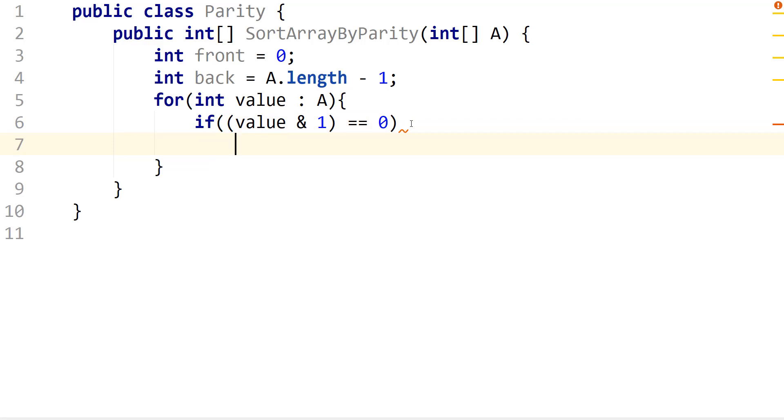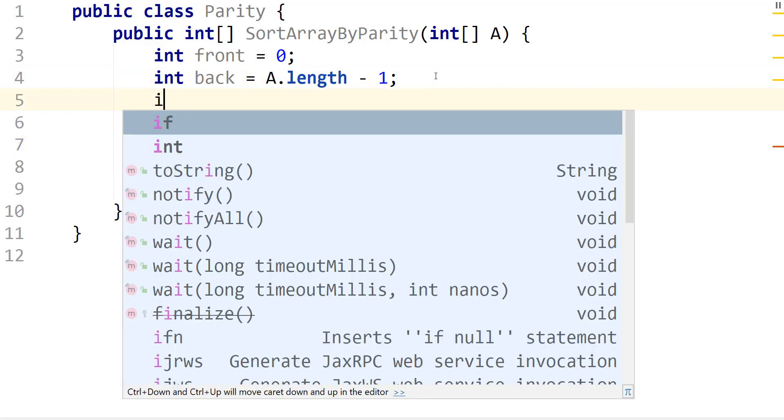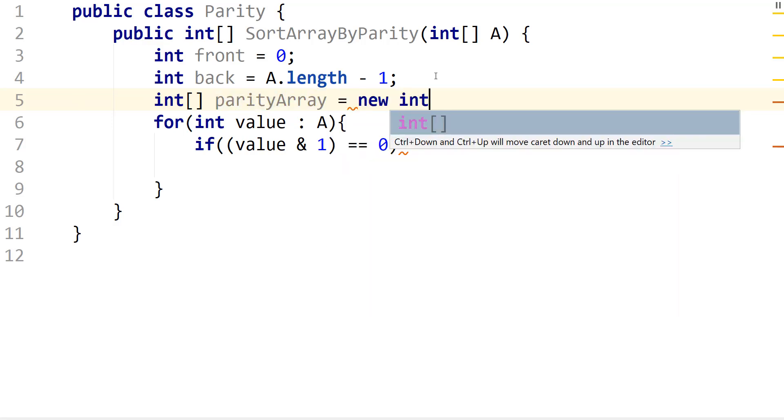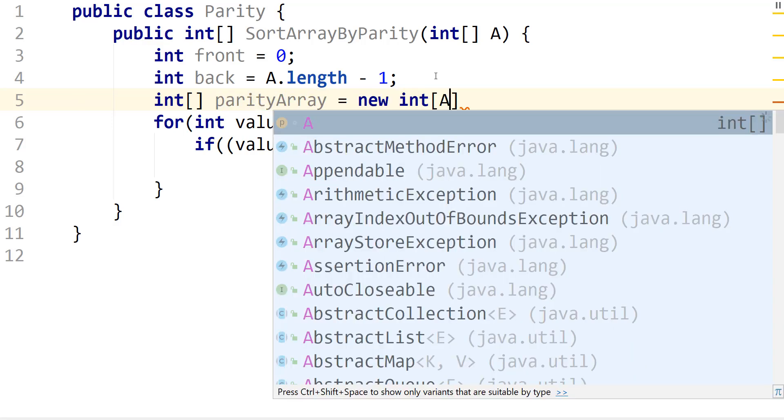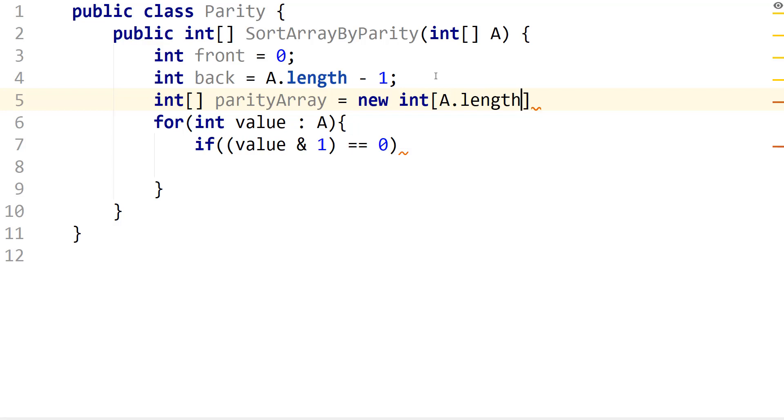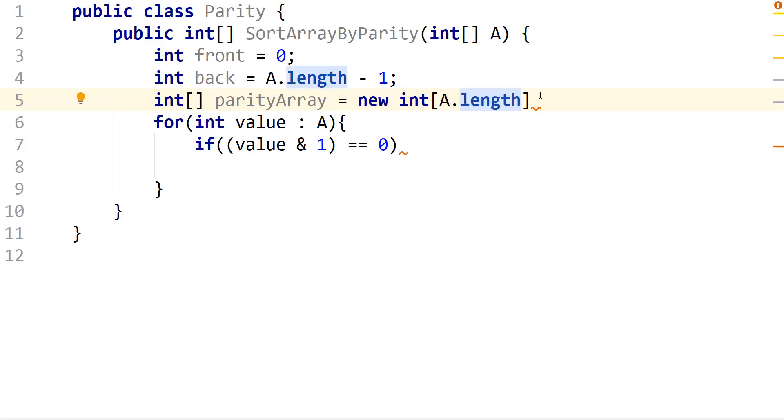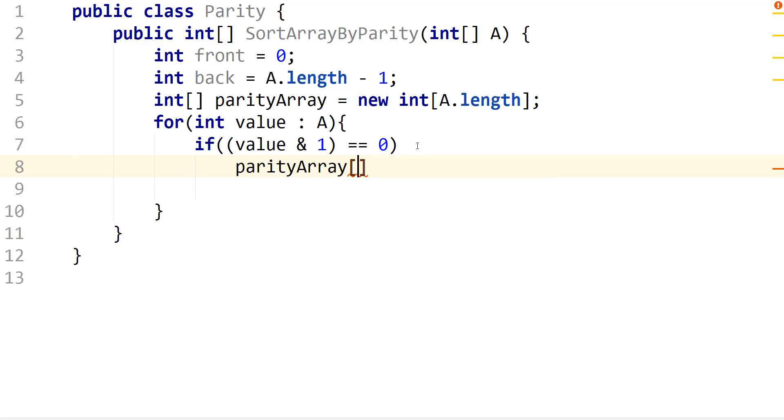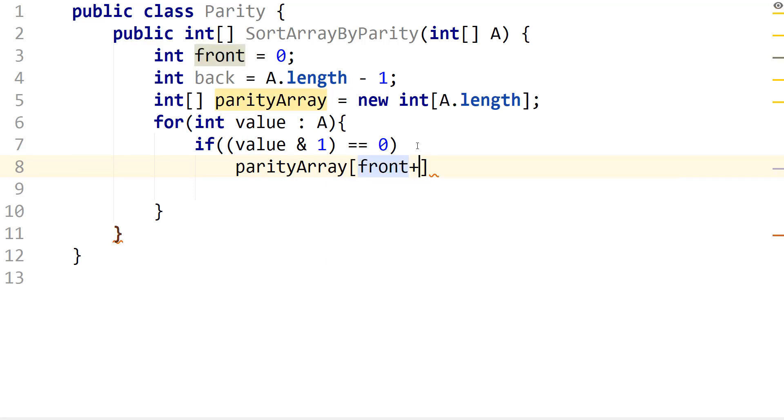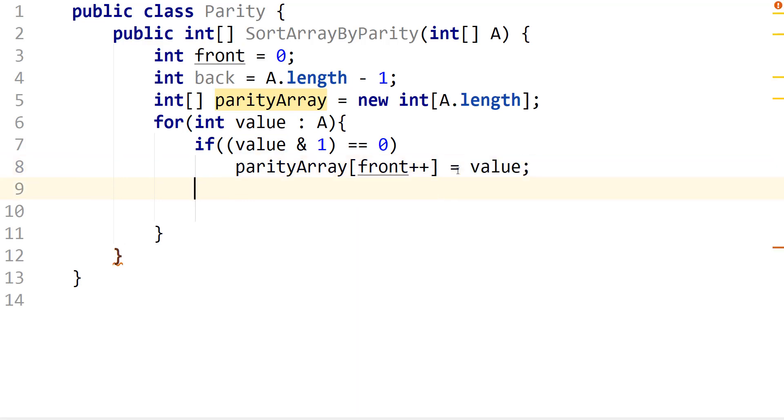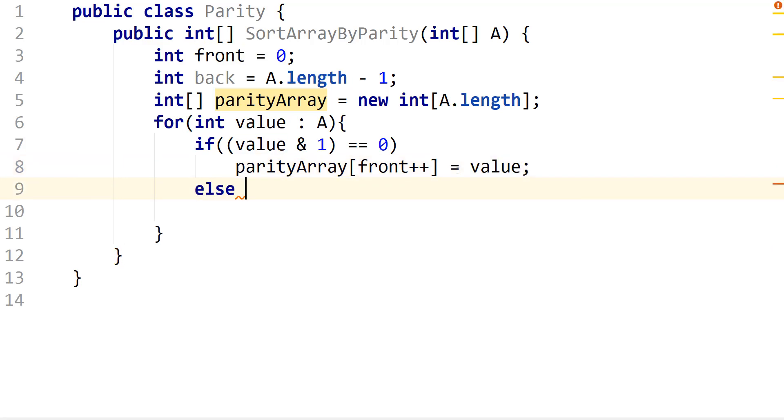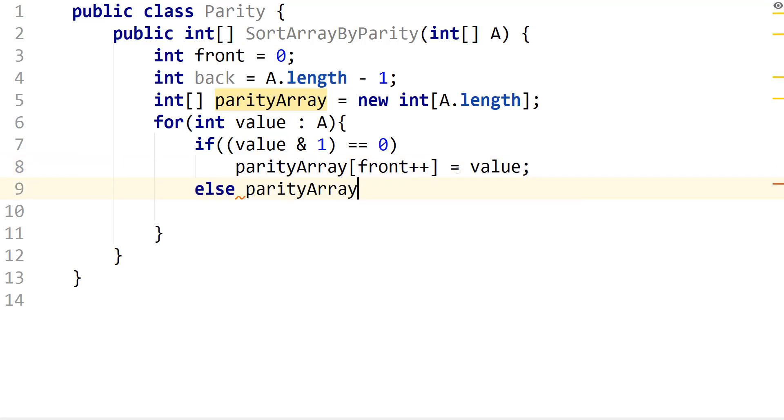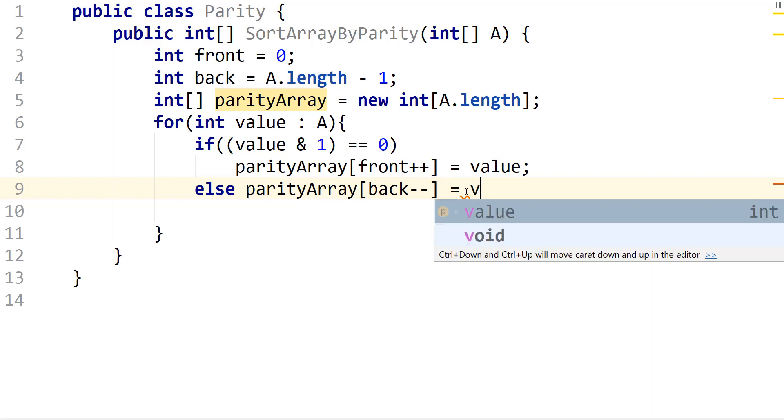So if the number here is even, then all we have to do is create that extra array. I'll say parity array, it's going to equal new int array and we just pass in A.length. Now you can just say that parity and then we can say the front plus plus, it's going to equal the value. Else, parity and then we do back minus minus, it's going to equal the value.